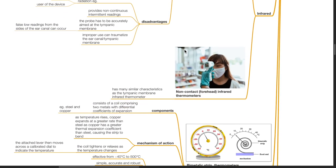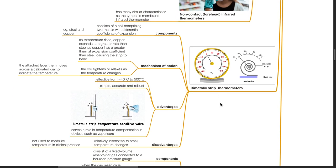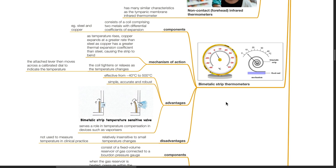Non-contact forehead infrared thermometers work on the same principles as the tympanic membrane infrared thermometer. Bimetallic strip thermometers consist of a coil comprising two metals with differential coefficients of expansion, such as steel and copper. As temperature rises, copper expands at a greater rate than steel — as copper has a greater thermal expansion coefficient — causing the strip to bend. The coil tightens or relaxes as the temperature changes, and the attached lever moves across a calibrated dial to indicate the temperature.